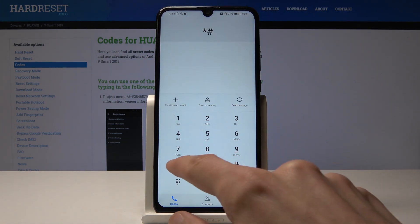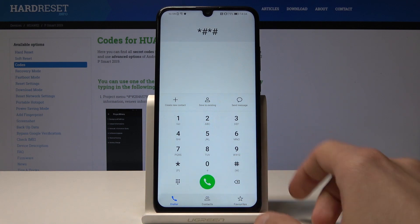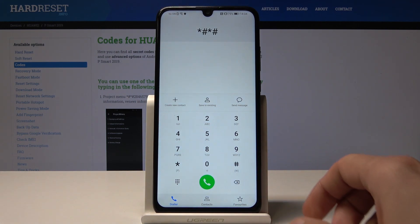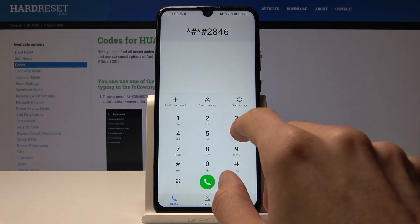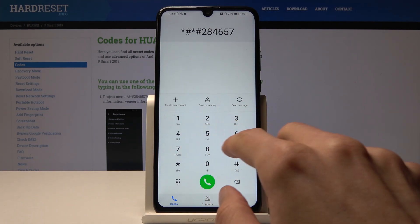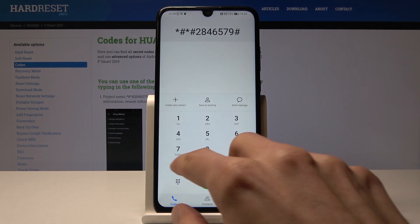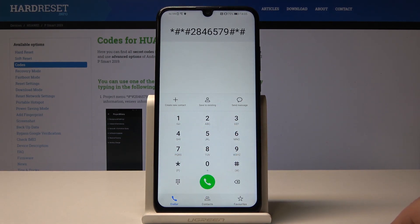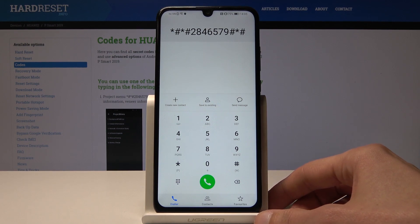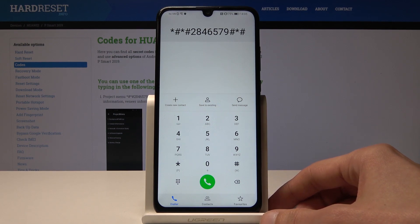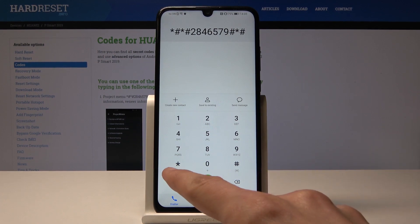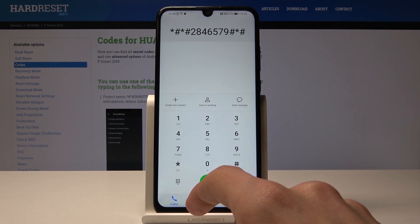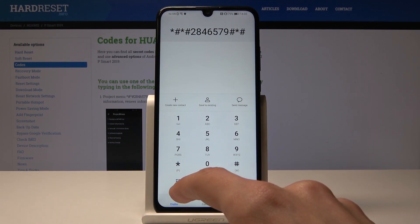The code starts like this — you can pause the video to see the full code and enter it. Once you press the star, it's going to automatically navigate to the project menu.